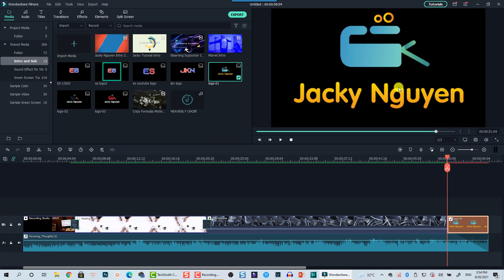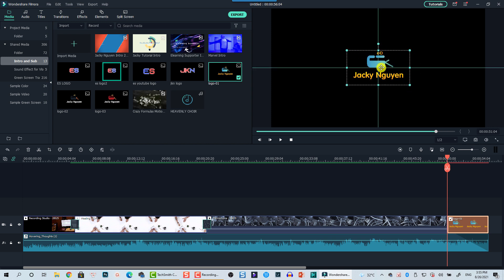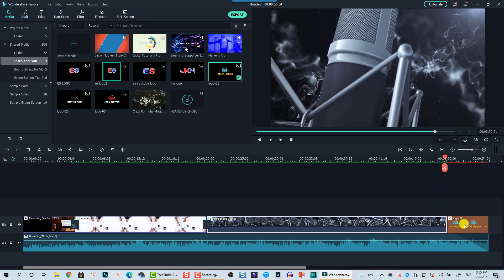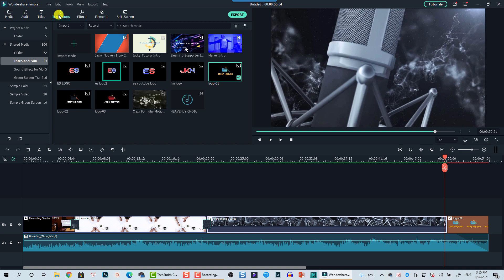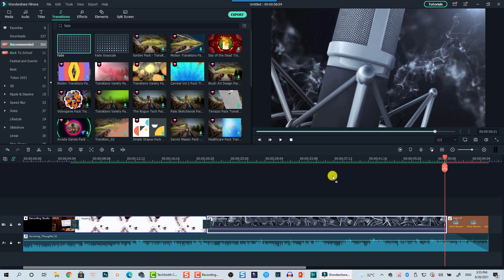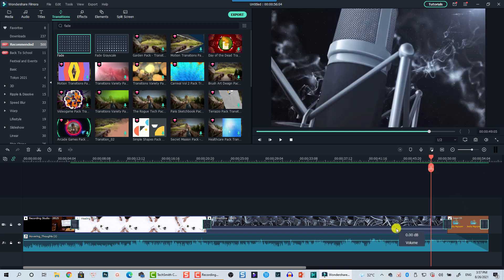Now we have the logo and we need to scale it and position it — I'll scale it down and put it at the center. Next, I want to add a transition between the normal clips and the logo. I'll go to the transition tab, search for 'fade' transition, and drag and drop it between the clips. Then I'll add another fade transition to the end of the logo. That's the first solution — ending your YouTube video with your channel logo.